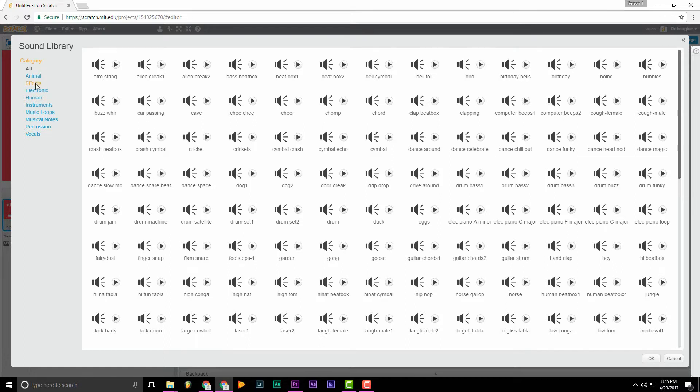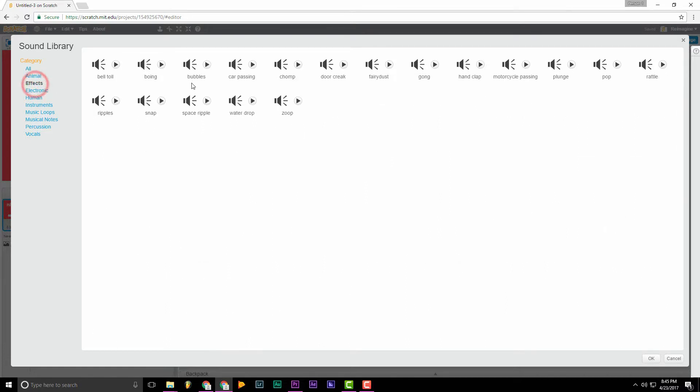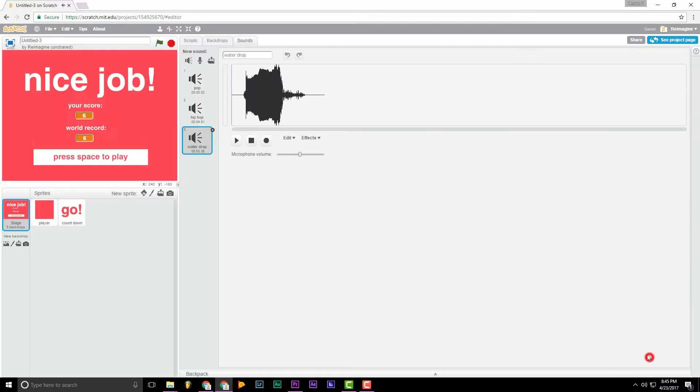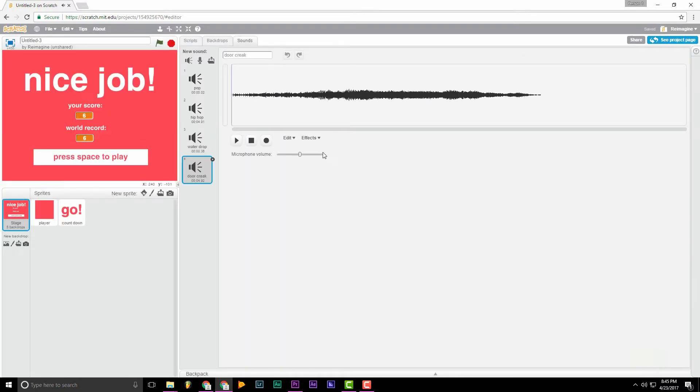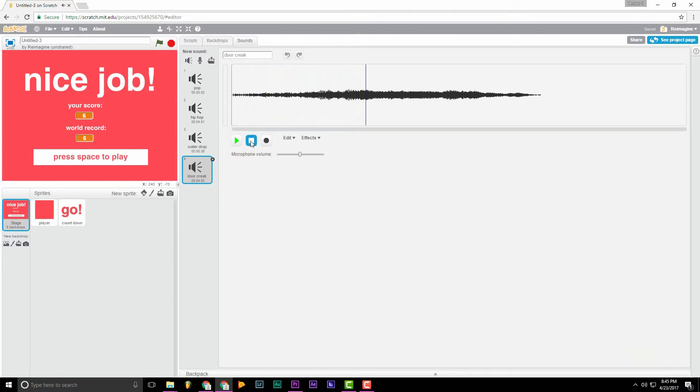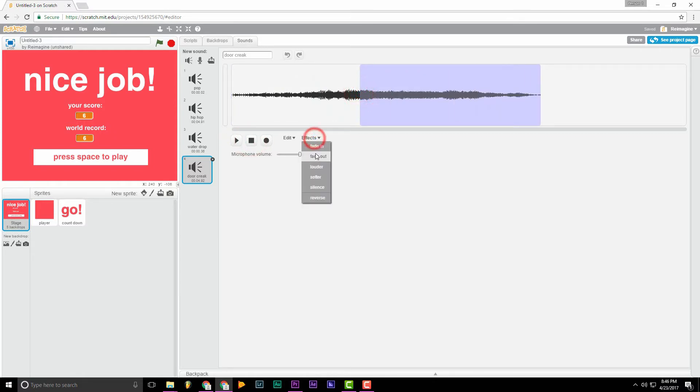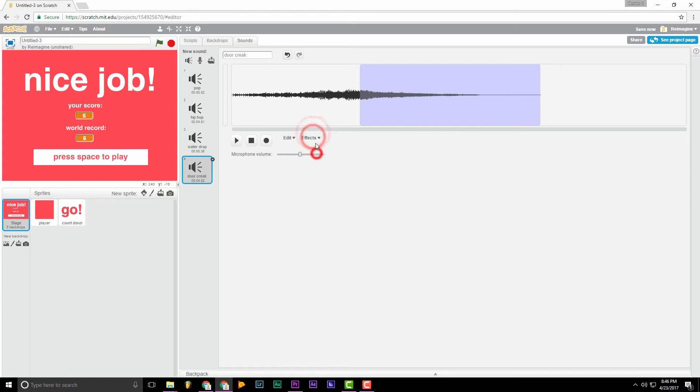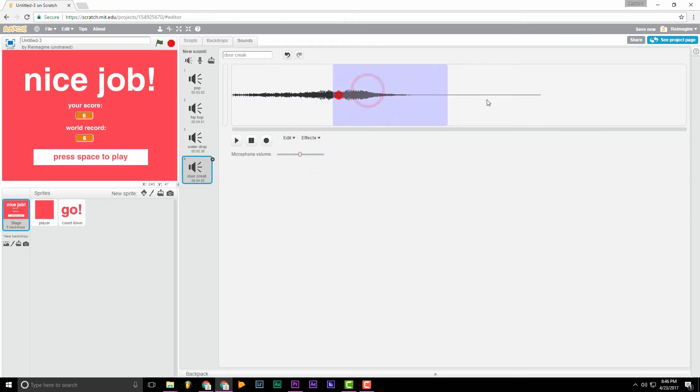Go to effects. And let's choose door creak. Sort of a sad sound. We'll click OK. Now I find the sound a bit too long. I think it's good if we can end it right here. With Scratch all you have to do is click fade out several times. Let's see how that sounds.